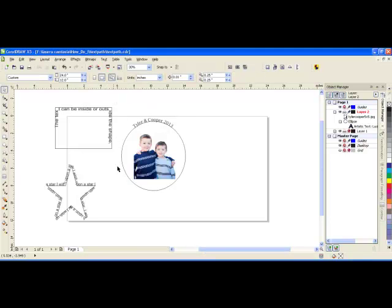If I wanted to engrave this item right here, I would not want the circle to be engraved or vector cut.